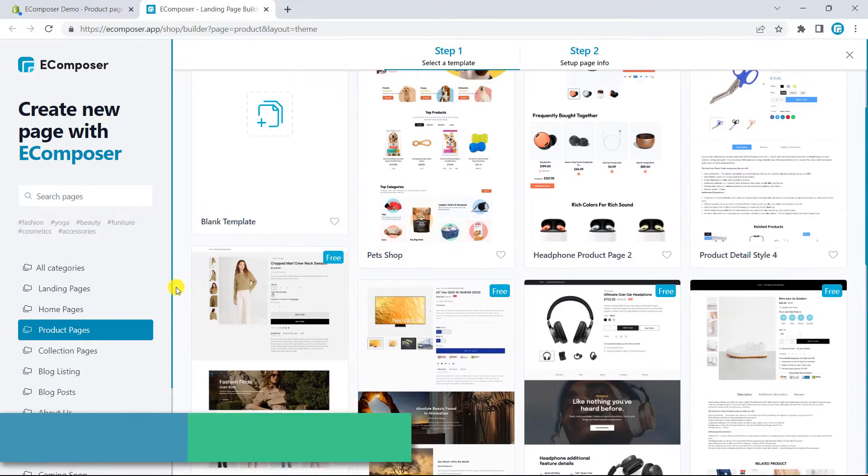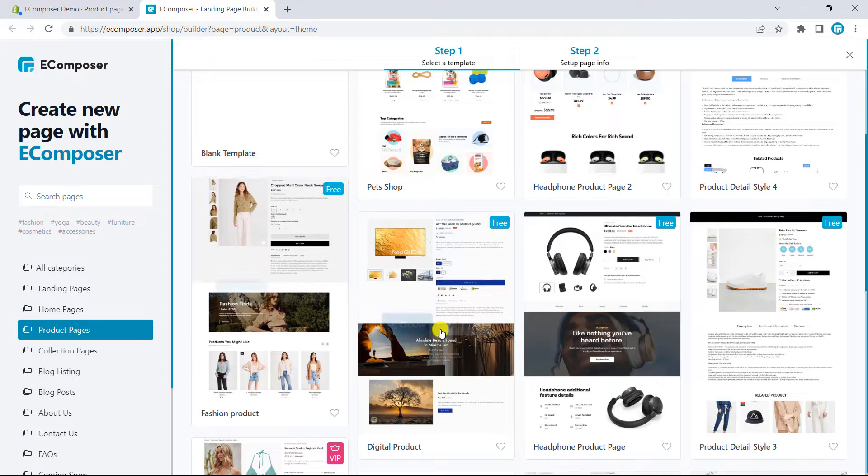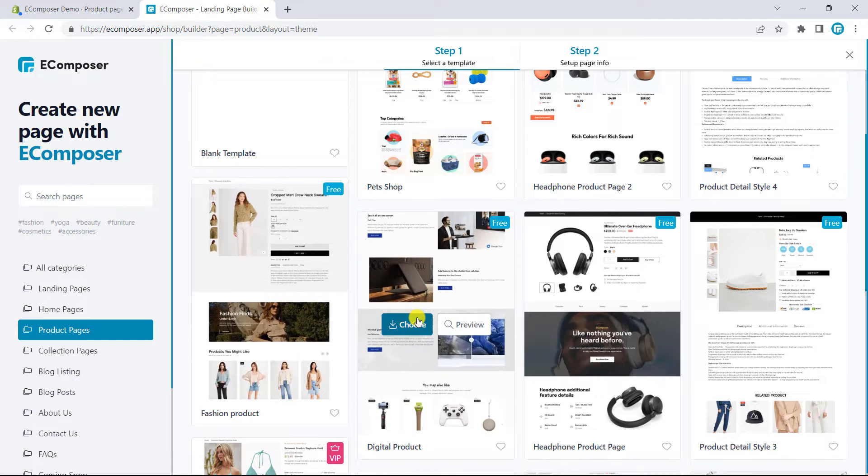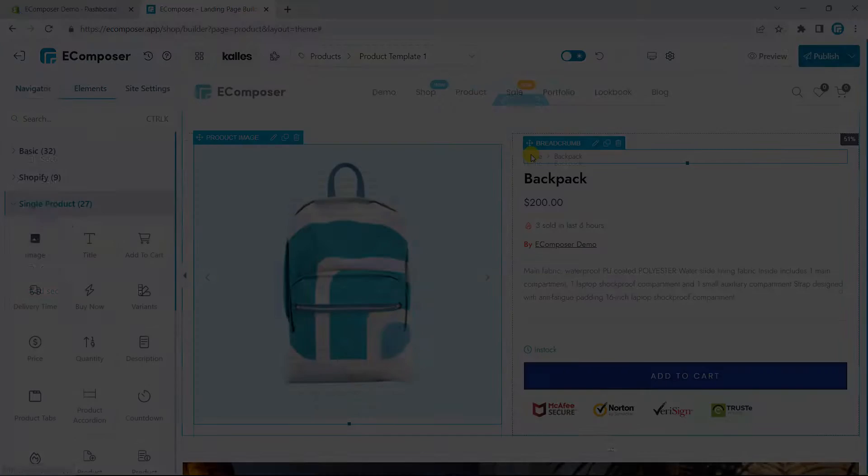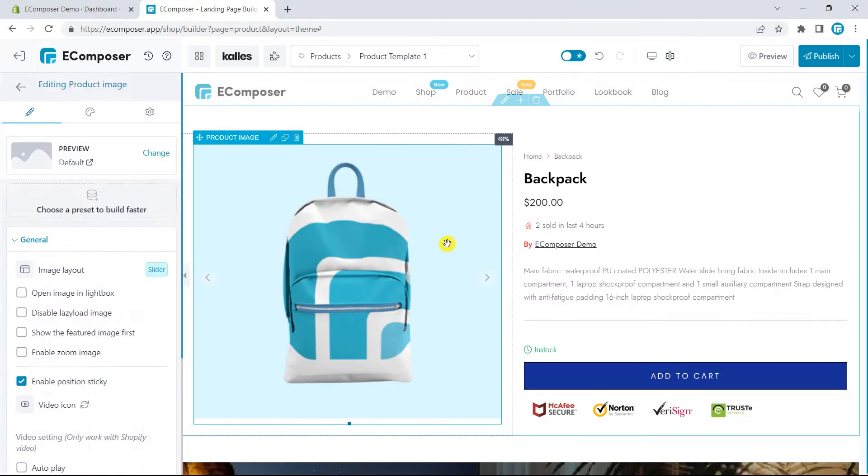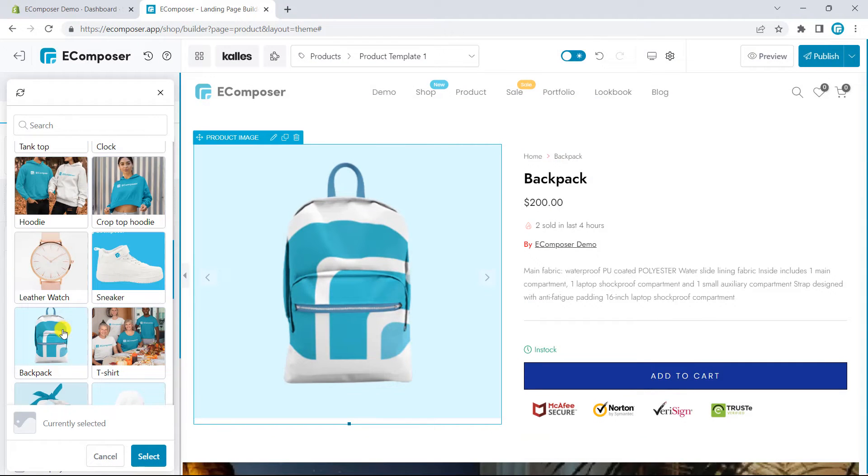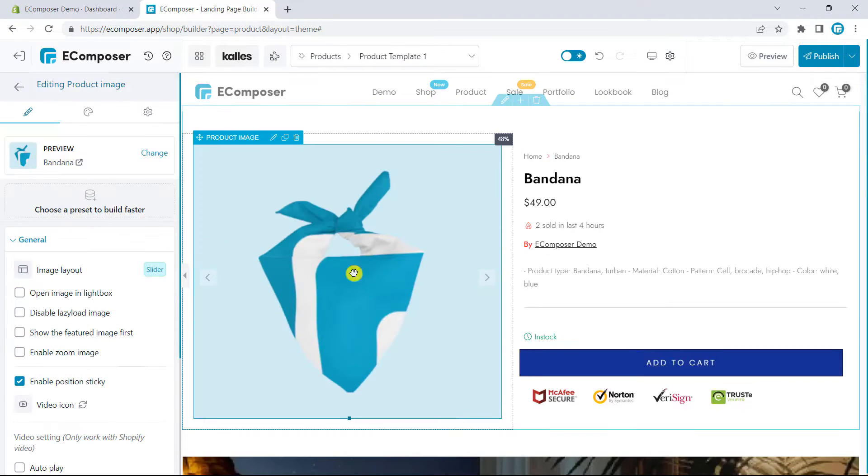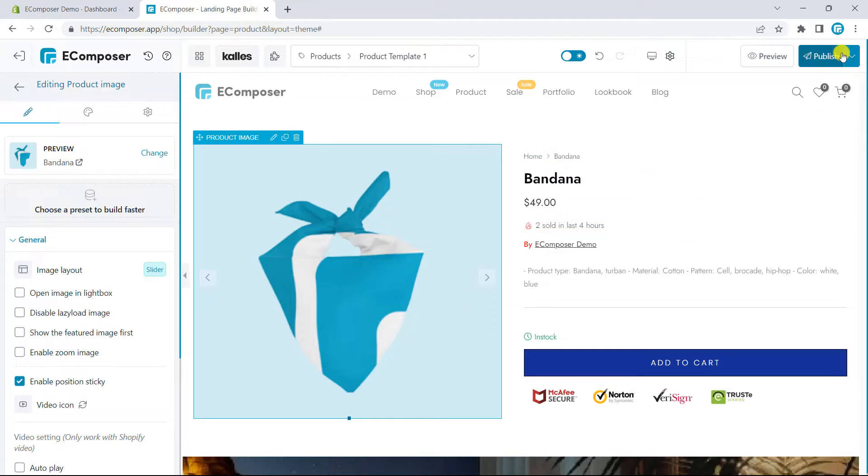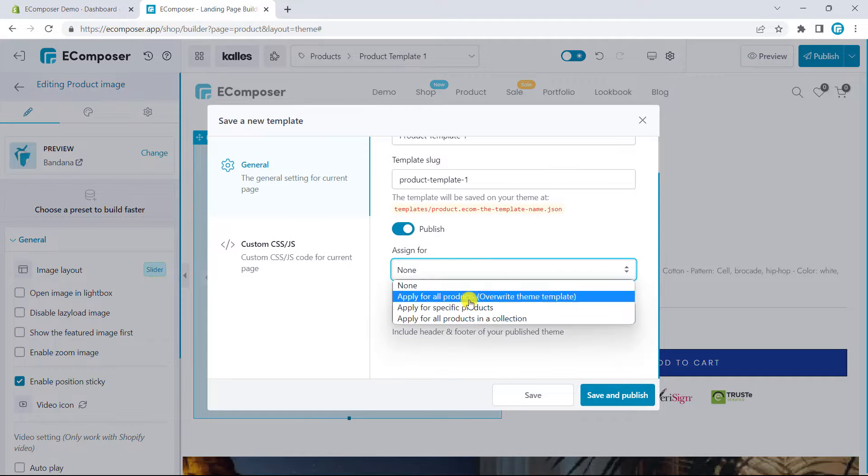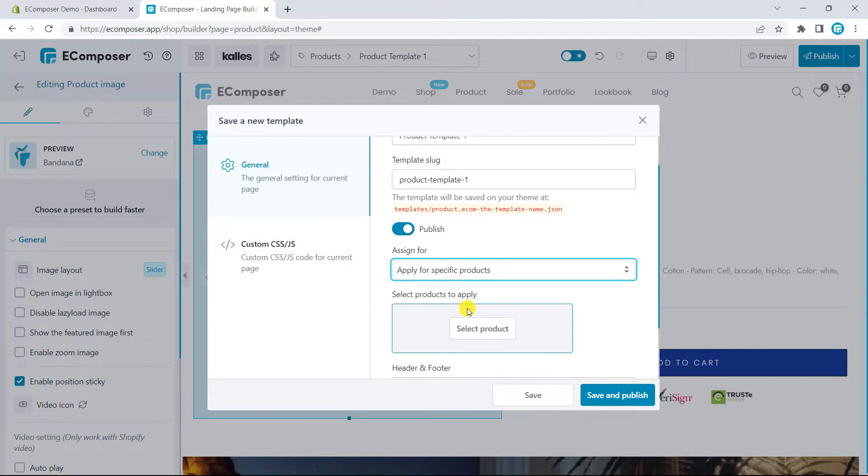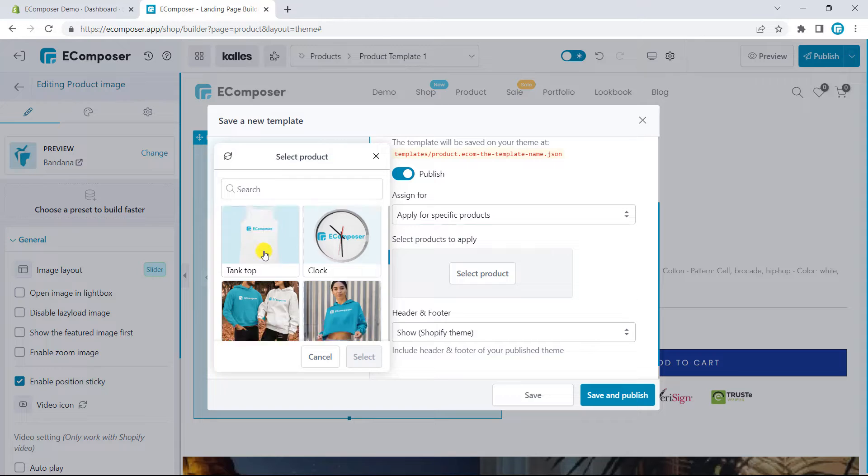Now, I will insert one as my product page. Then, your work is to change some images and settings as you want. Then, I will assign this page to one specific product and publish.